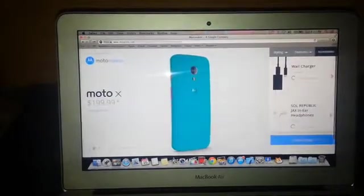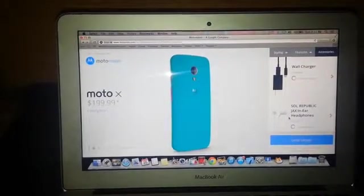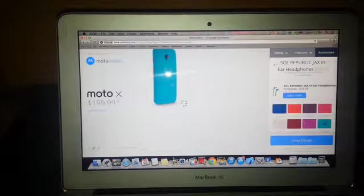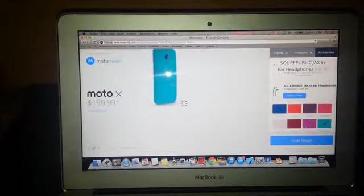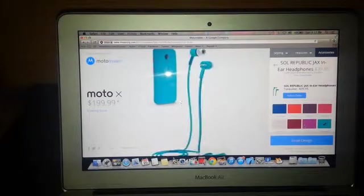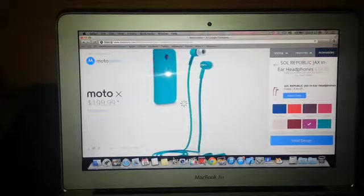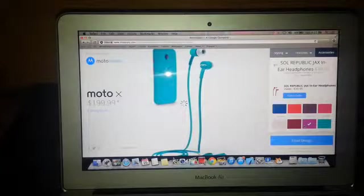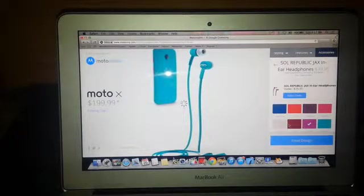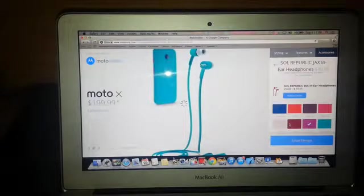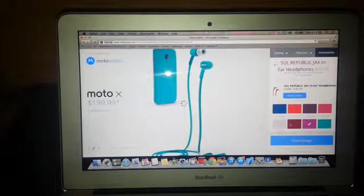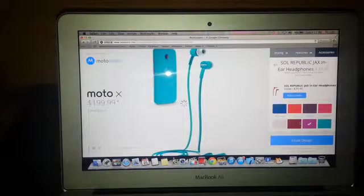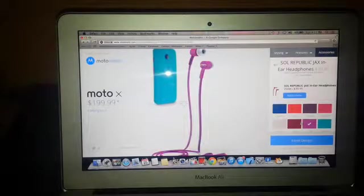I will choose the headphones option and I will select the purple one here. It takes a bit of time to load. Oh yeah, so as you can see.